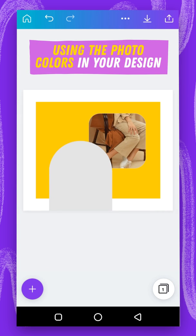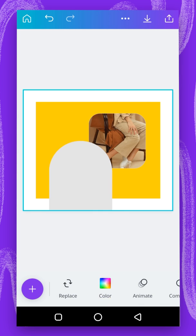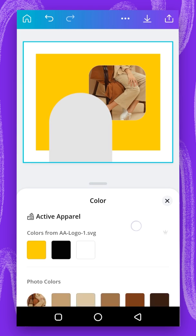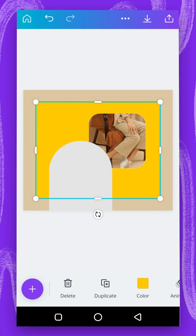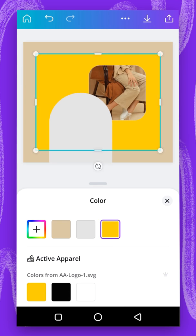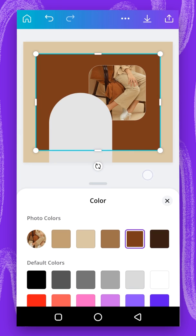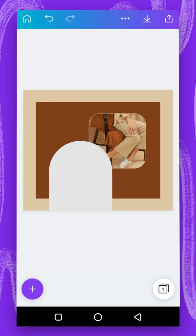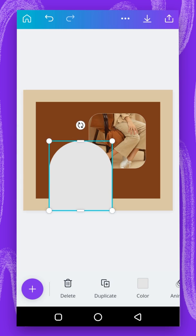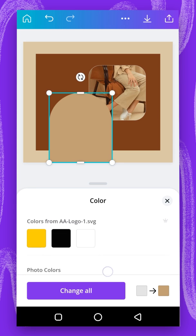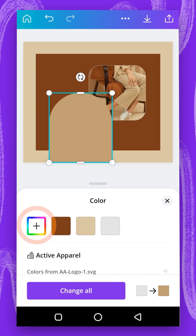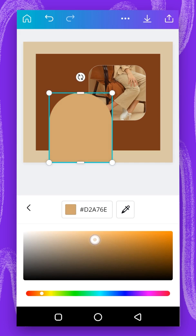The next thing I'm going to do is change the colors to fit the color of the image. First I'm going to change the background — I'll tap on the background, go to color, and choose this one. The second color I'm going to change, I'll go to color and choose this one. Then I'll change the next color — I'll tap on it, go to color, choose this color, and then tap the plus to add this one.